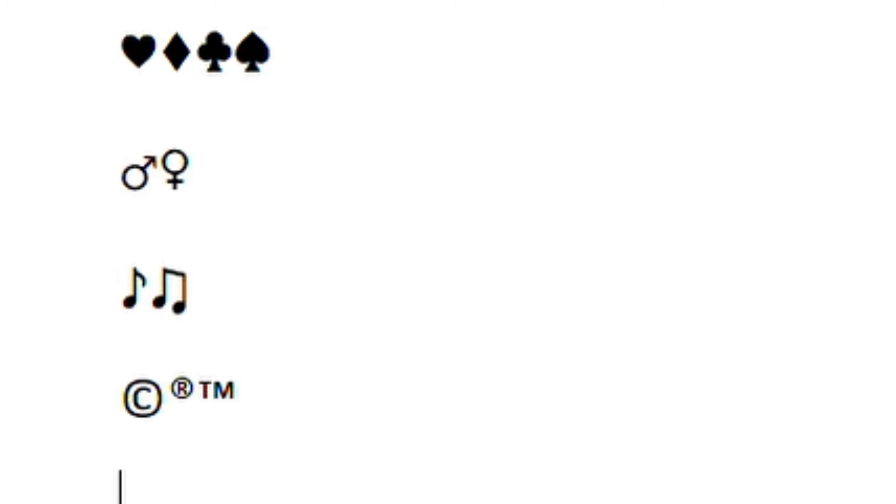And then you've got fractions which is so handy as well. Instead of doing these ones, usually if you're in Word that'll correct it into the fraction anyway, but sometimes you're in your emails and it won't.